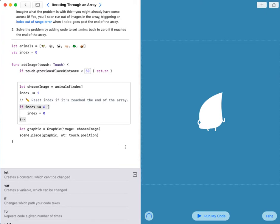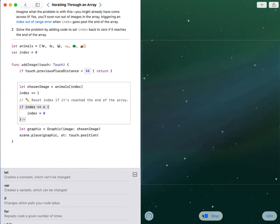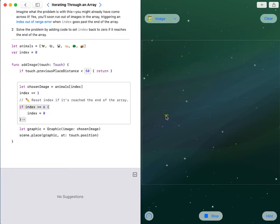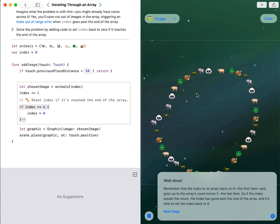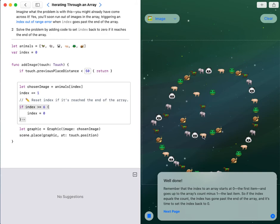Now I run my code. I can draw something with this animal. That's right. Bye bye.